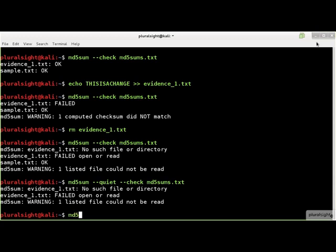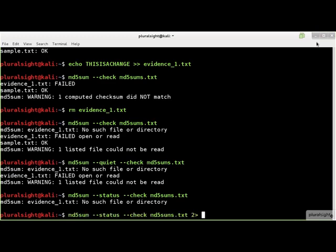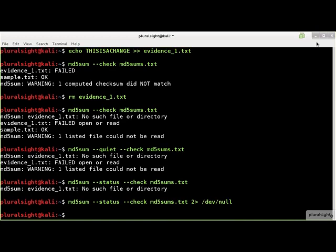If you don't want to see OK or failed messages when checking a hash set file, then use the dash status option. As you can see from the Linux standard error message, this is a good way only to check if any of the files listed in the hash set are missing from the current directory. If you don't want to see the Linux standard error messages either, then you'll need to redirect the standard error output to dev null.